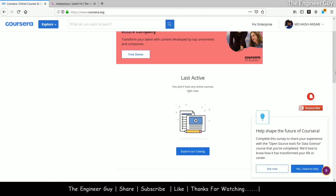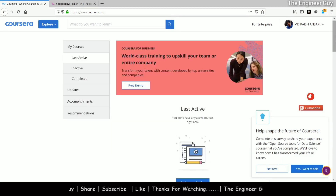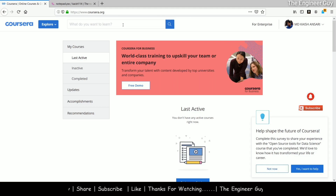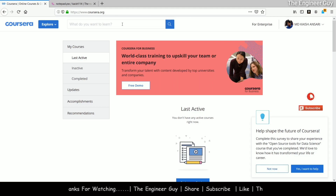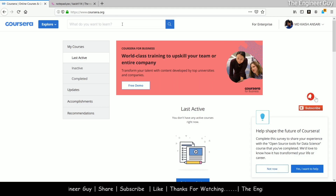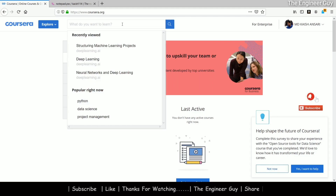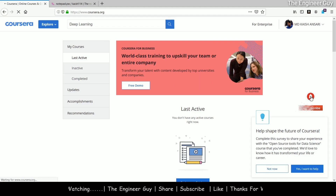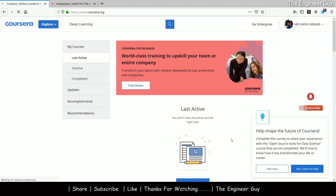I have been logged into my Coursera account and I will show you how to apply for financial aid. First, let us search for any course you want to apply for. I am going to search for the Deep Learning Specialization offered by deeplearning.ai. It is so easy to apply for financial aid on Coursera — they will ask you some questions about why you are applying, how this course will help your goals, and whether you can pay any amount.